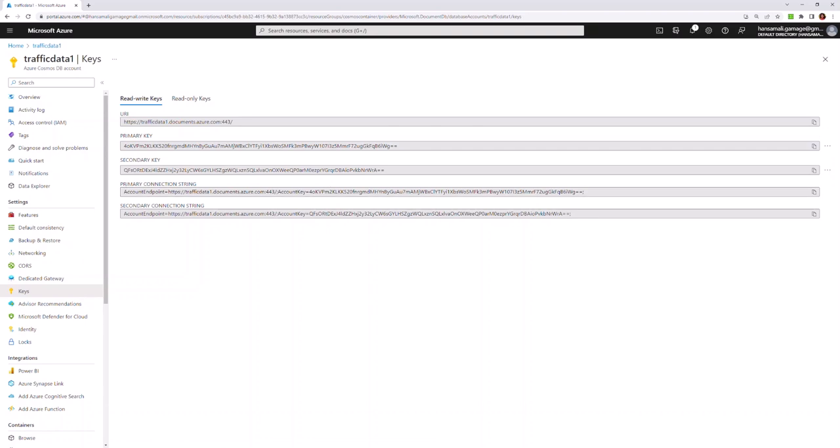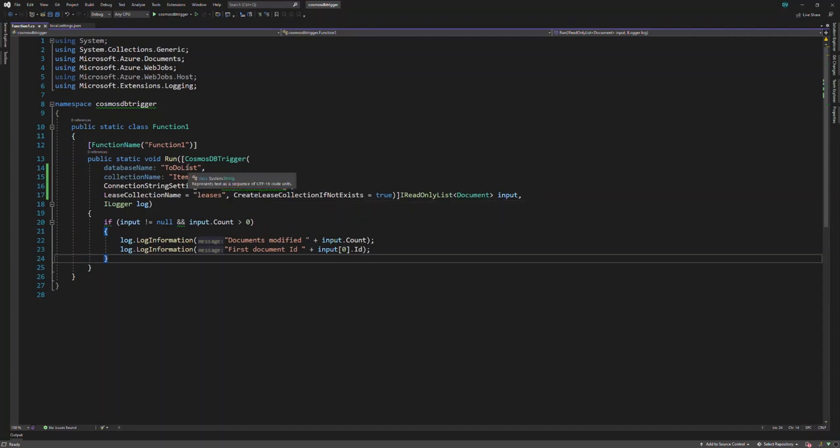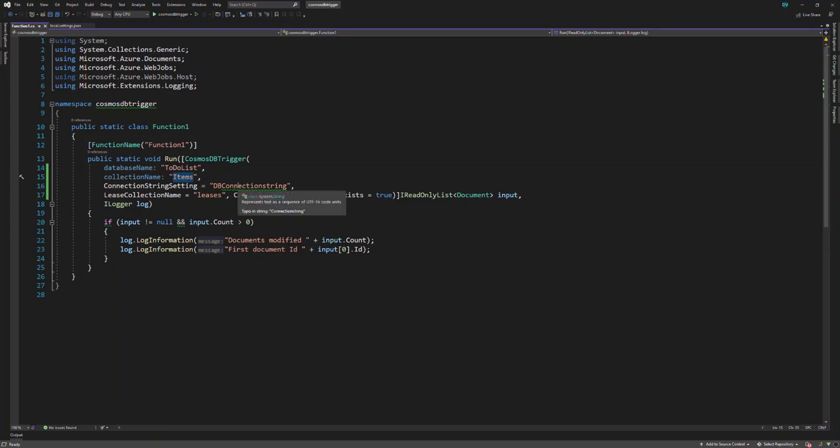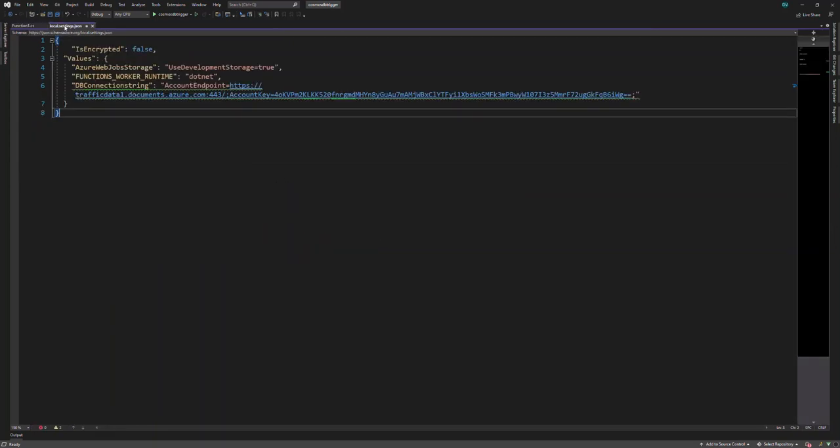Let's move back to the code. In here, you can see the database name and collection name are provided, and the connection string information can be retrieved from the settings file.